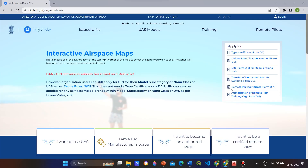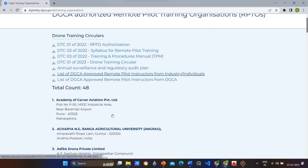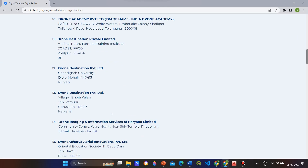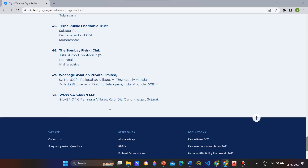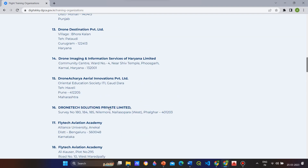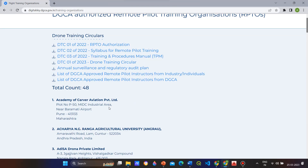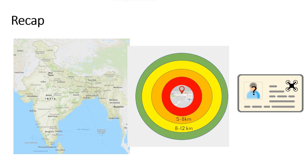This is the Digital Sky website. There are currently 48 RPTOs — remote pilot training organizations — and you can look up the nearest one from this list. With this, we have come to the end of the video. I hope you have understood the zones, the restrictions, and how to get a remote pilot license.